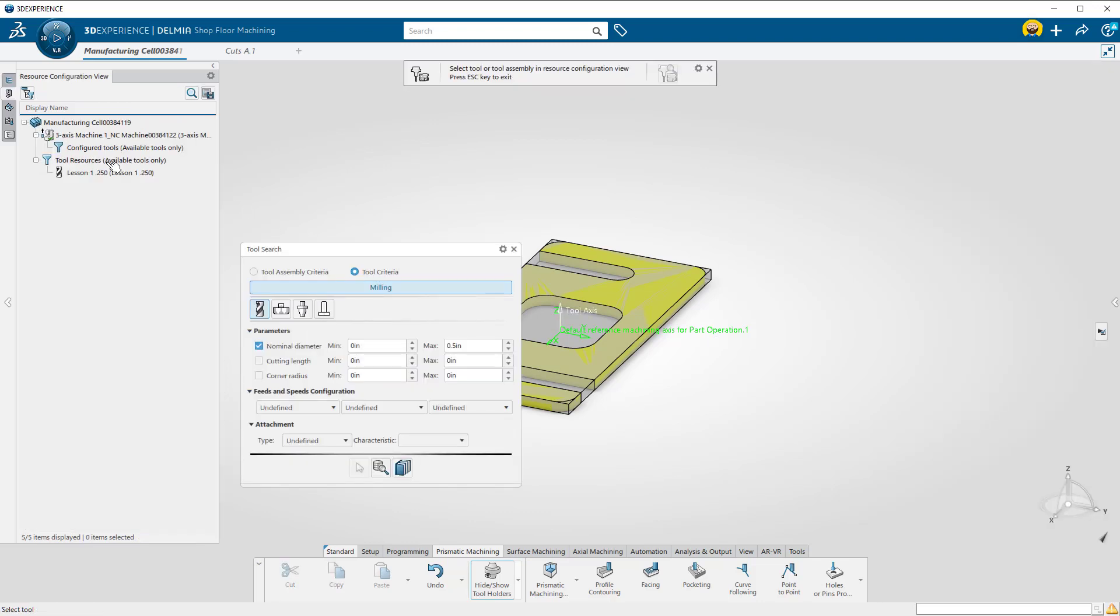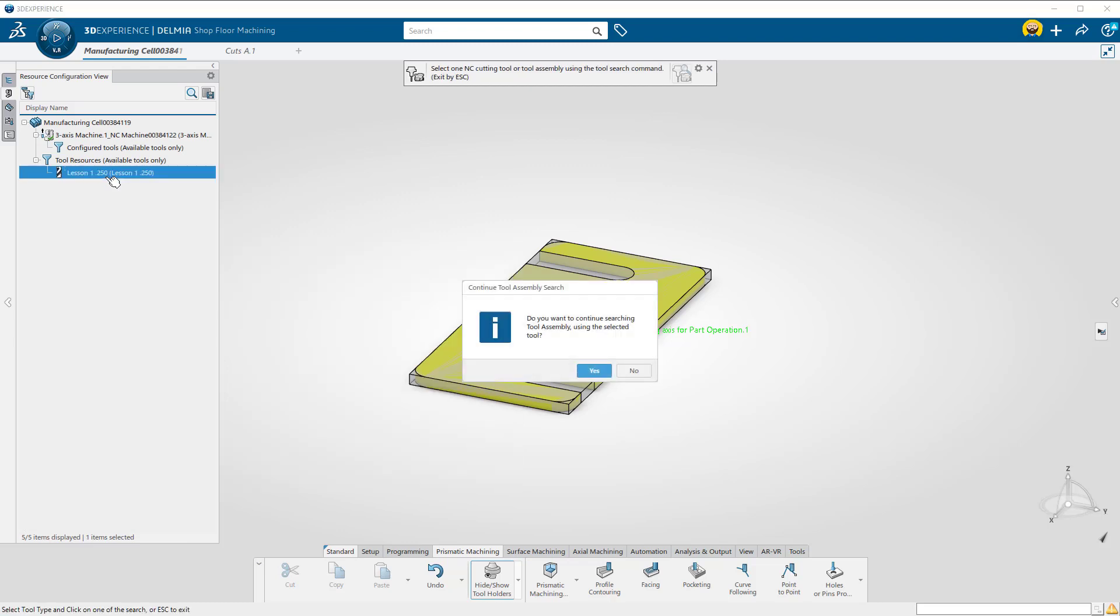To open the operation, just double-click on it. It's now asking us for a tool again. I select the tool we just made. Now Delmia is asking if we want to find a tool assembly. Select No.